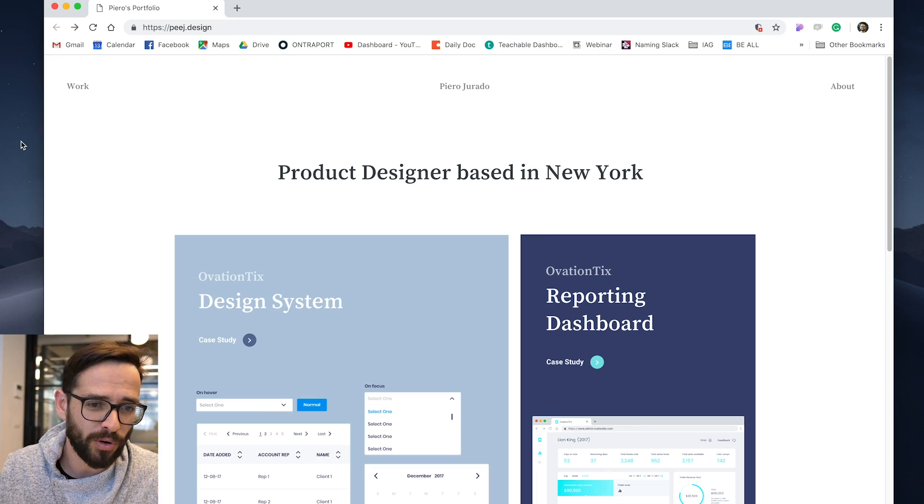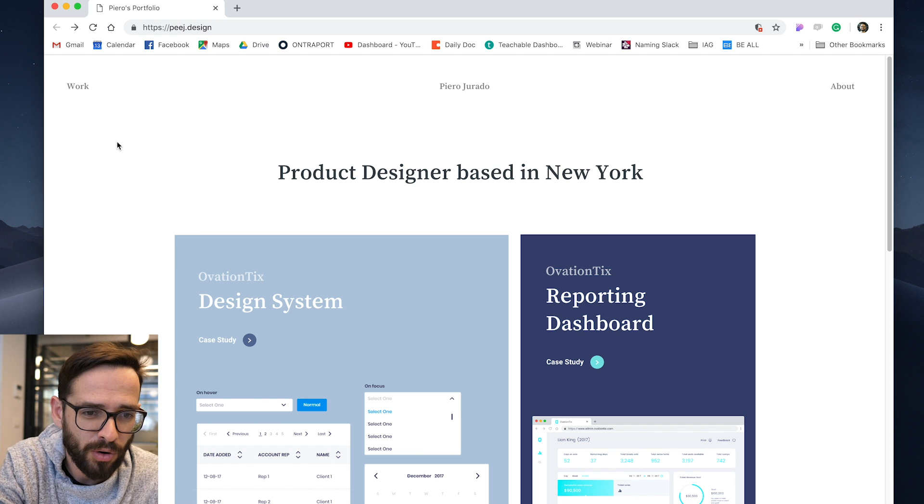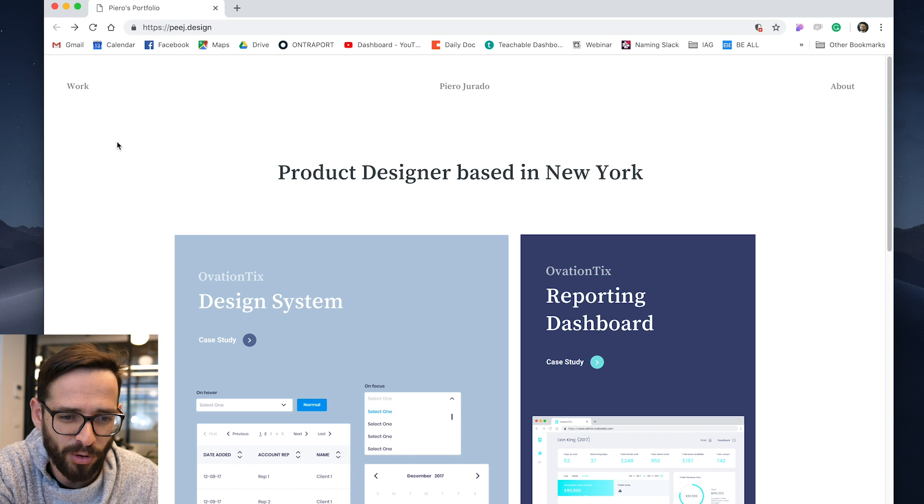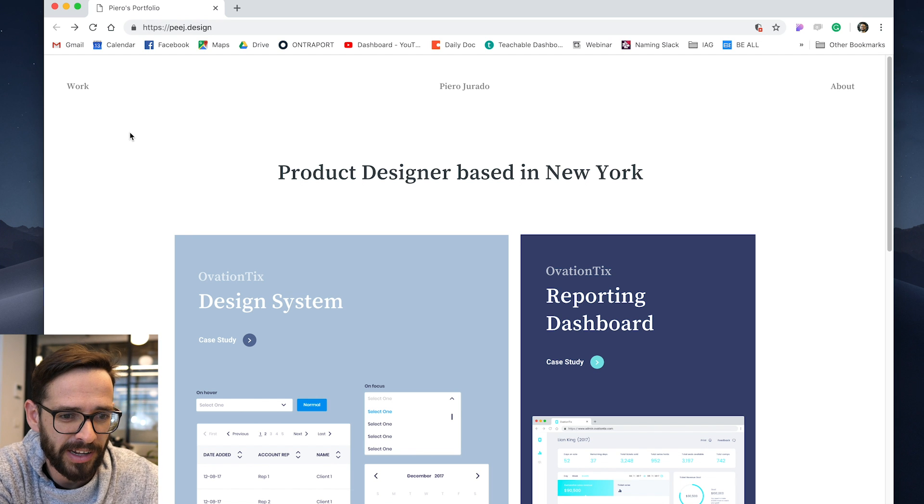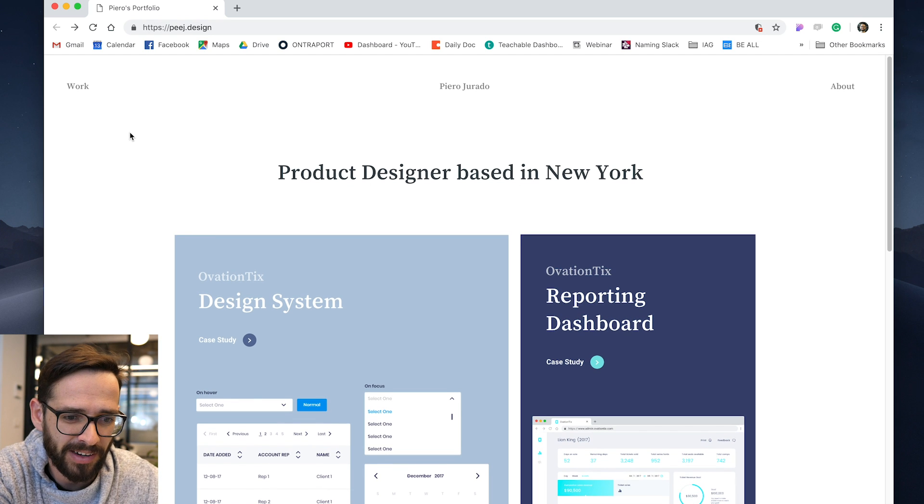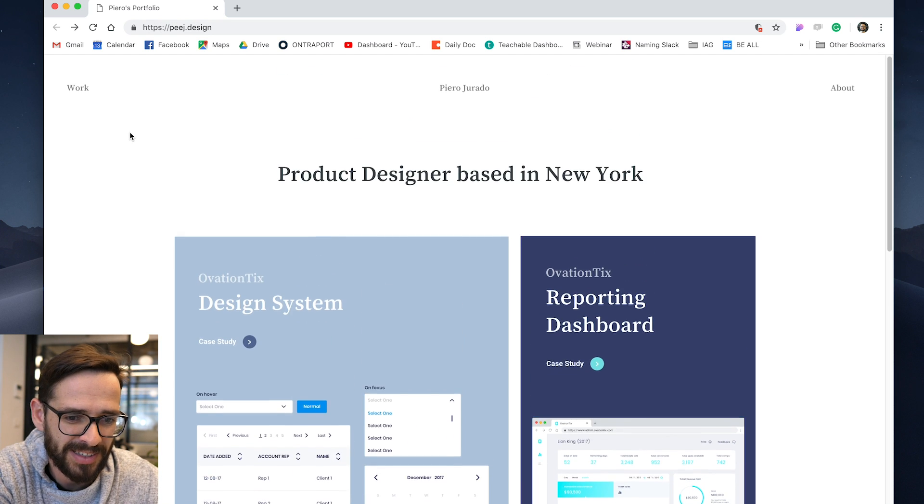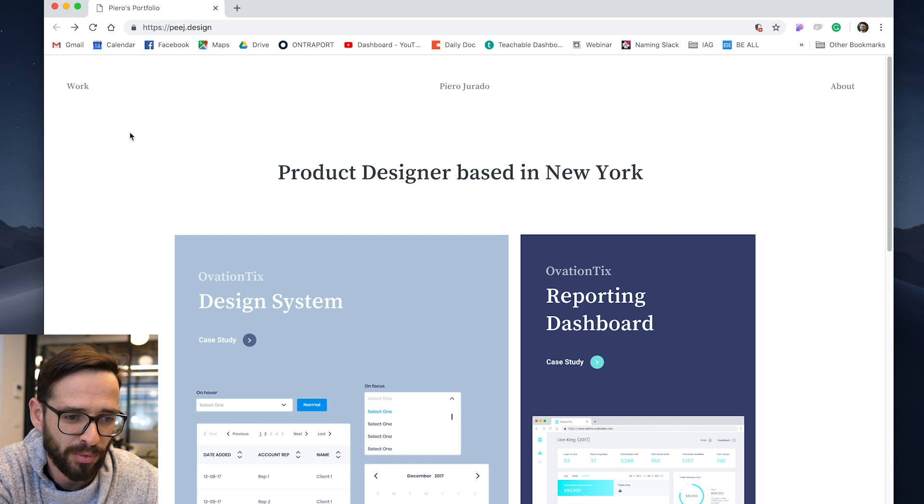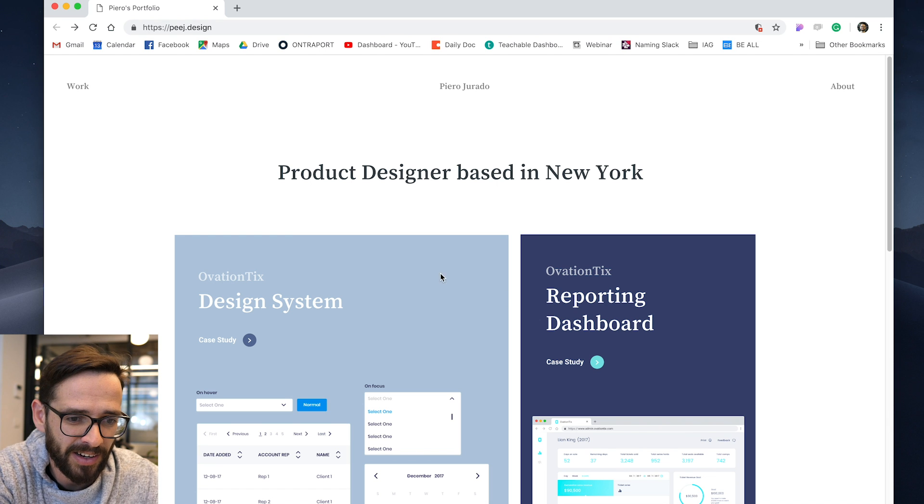So this is the portfolio of Piero Guardo. I hope I'm pronouncing your name right. First impression landing on this page, it's clean, it's simple. I like it.